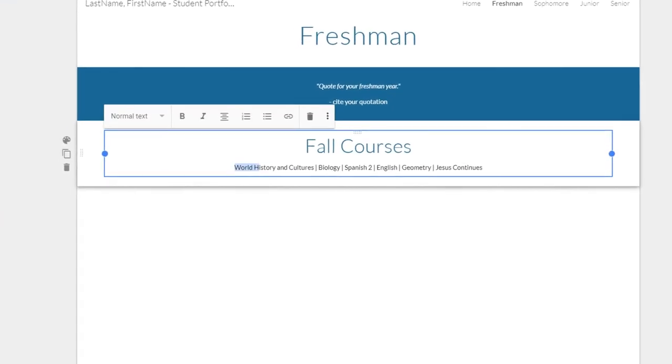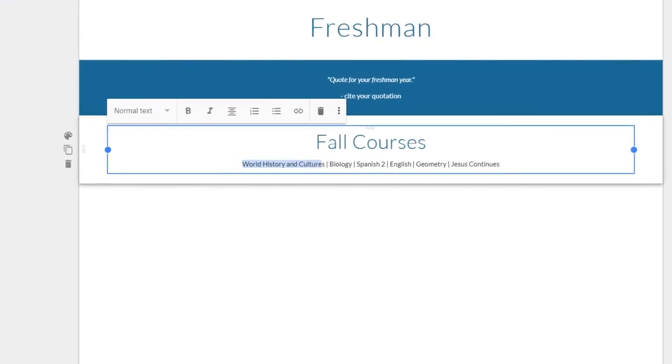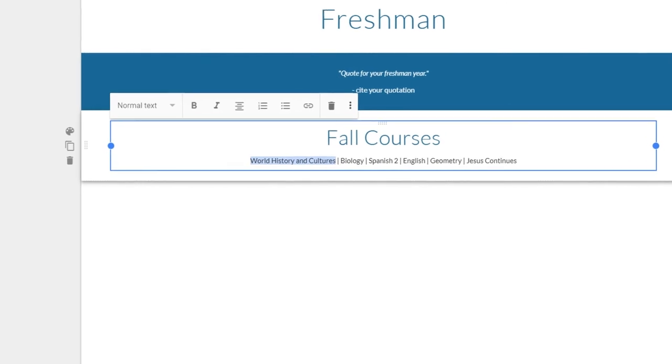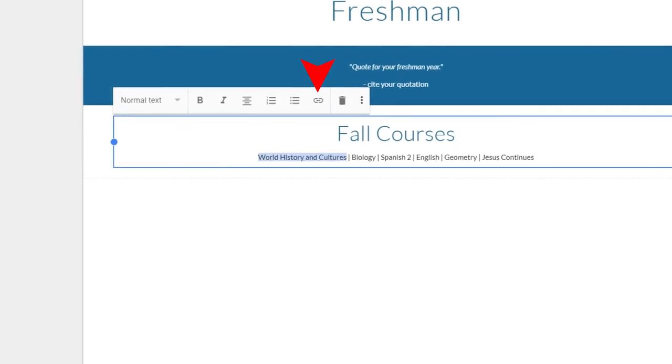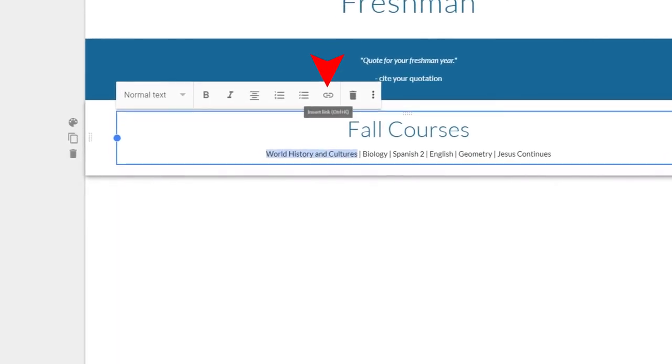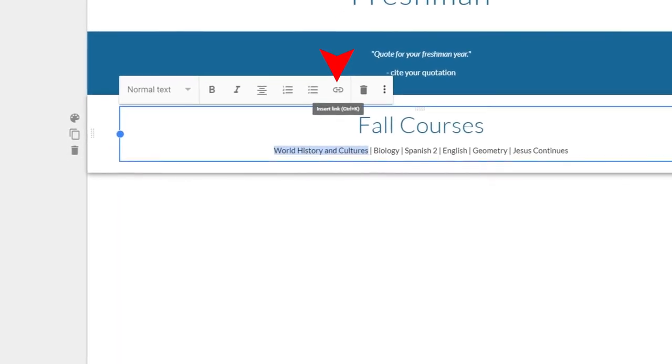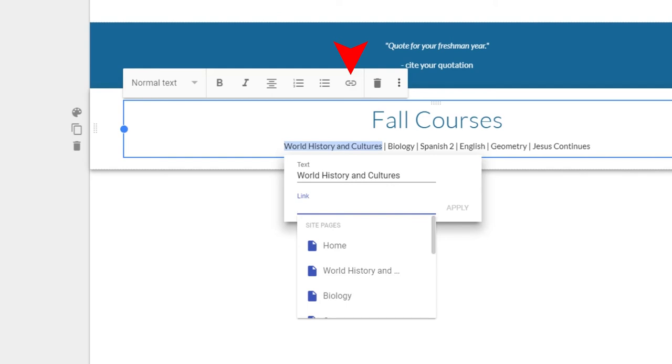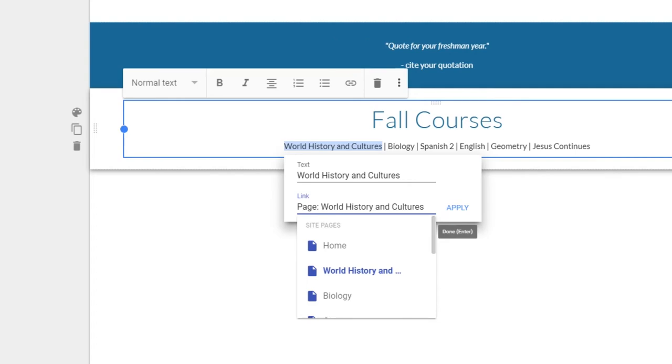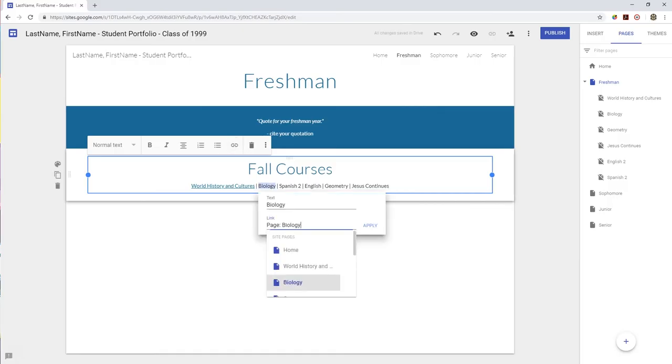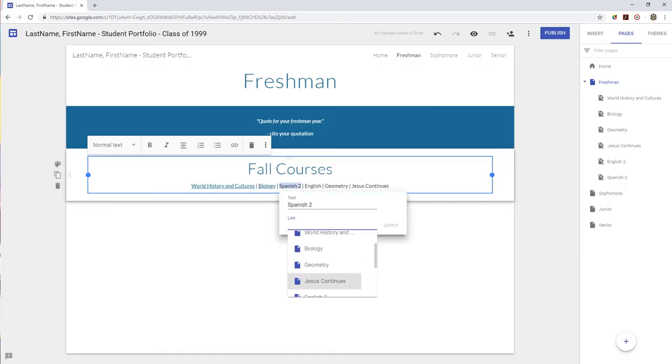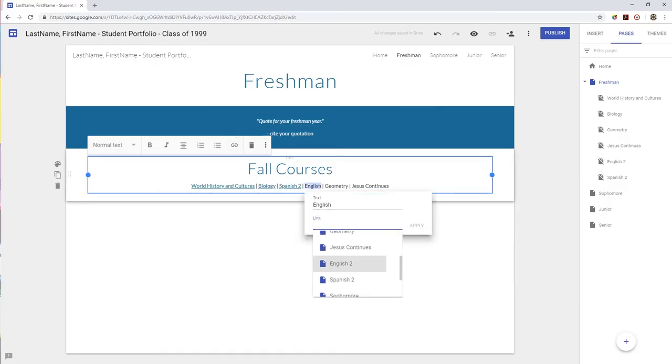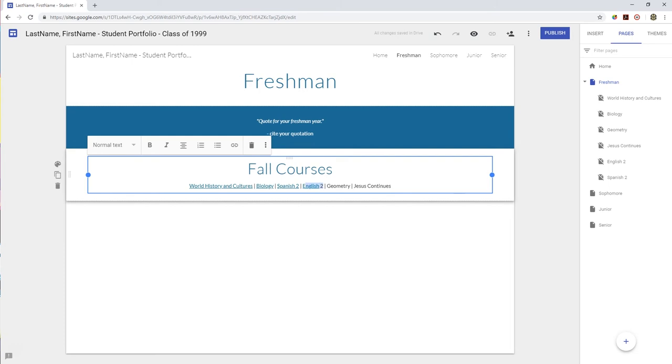Because you have many course pages, some students like to drag and drop pages to nest them under the year that they took the course. This is not needed but may help you with organization. After we have created a page for each course, we can then create links to those pages. Select your freshman page again and highlight the text of one course. You can then use the formatting menu to select the icon to link to another web page. It looks like a chain link.